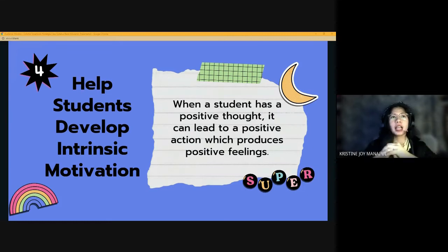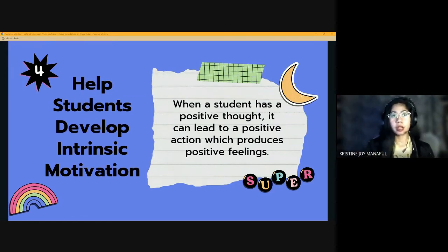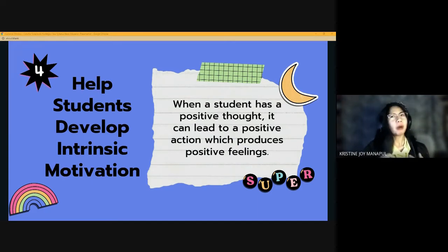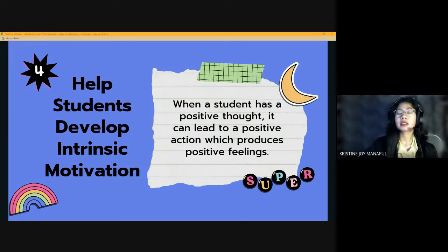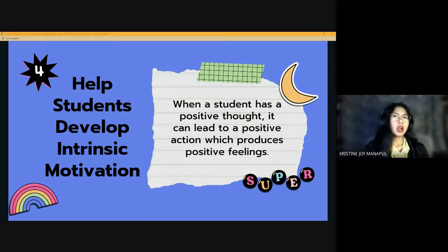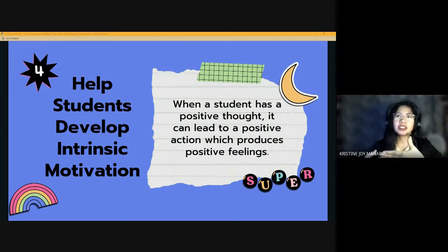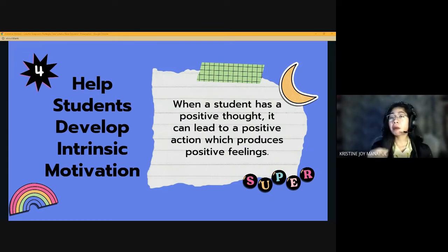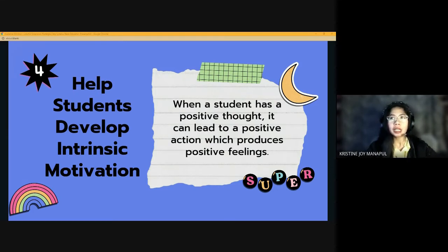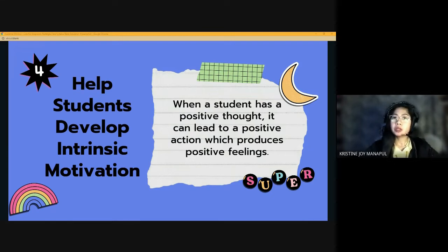For the fourth step, help students develop intrinsic motivation. When a student has a positive thought, it can lead to positive action, which produces positive feelings. We can teach students to engage in positive actions more by explaining that their thoughts turn into actions and their actions influence how they feel. If they have positive thoughts, they produce positive actions that make them feel good. If they have negative thoughts, they will not feel good because it leads to negative actions. Teaching this to students will be a powerful motivation to turn every negative thought into a positive one.